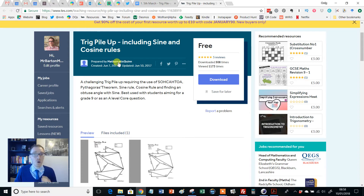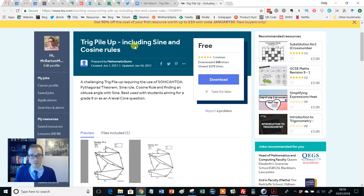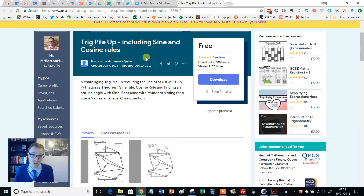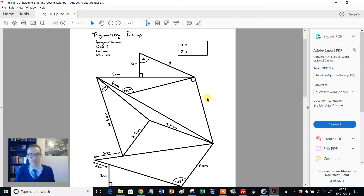I absolutely love these style of activities, but this is probably the best one I've ever seen because it does something that is absolutely of fundamental importance. This trig pile-up covers Pythagoras, SOHCAHTOA — so trigonometry in right-angled triangles — and the sine and cosine rule. It's a simple PDF, and I'll just show you what it looks like before I tell you what I absolutely love about it.